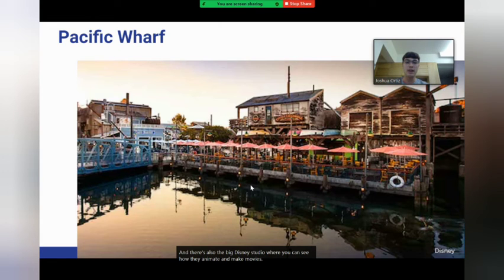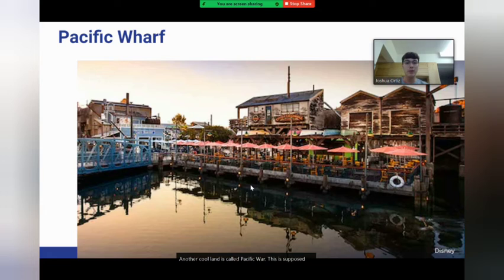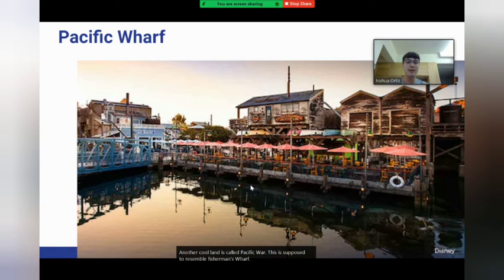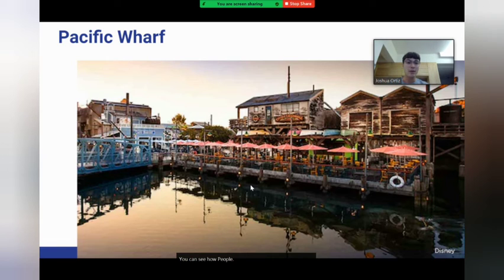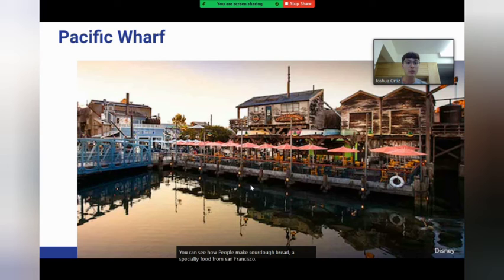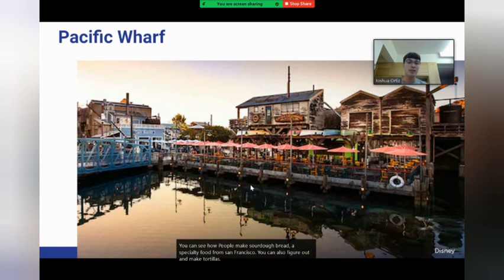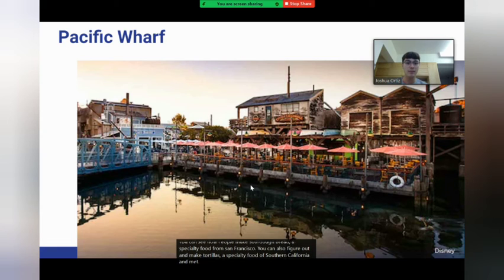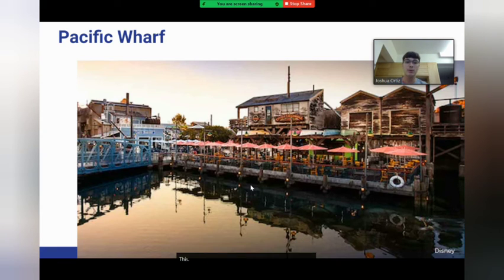Another cool land is called Pacific Wharf. This is supposed to resemble Fisherman's Wharf in San Francisco. Here you can see how people make sourdough bread, a specialty food from San Francisco. You could also learn to make tortillas, a specialty food of Southern California and Mexico. This land is mostly food and restaurants.